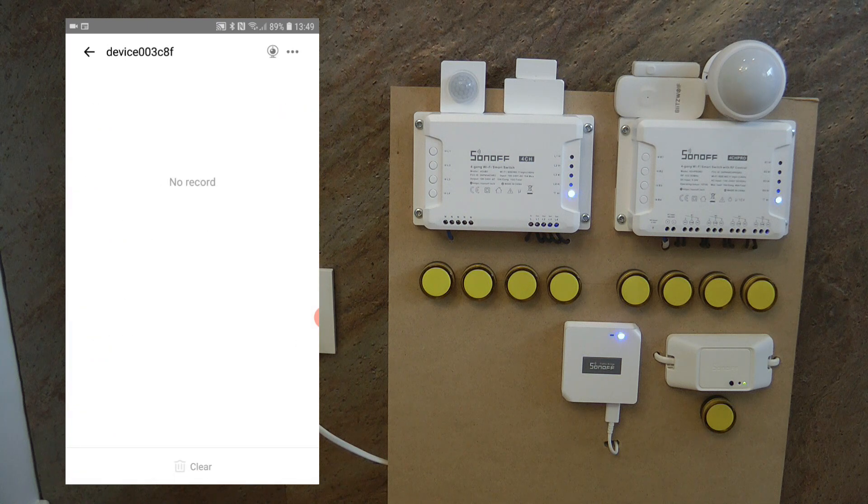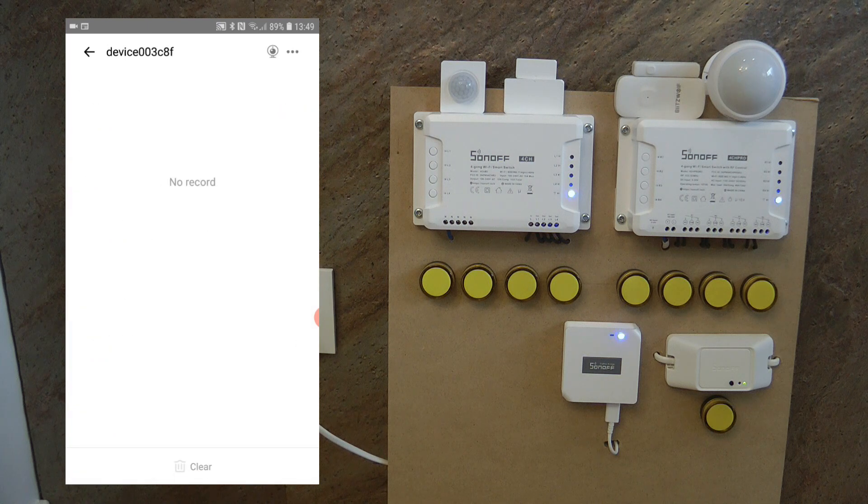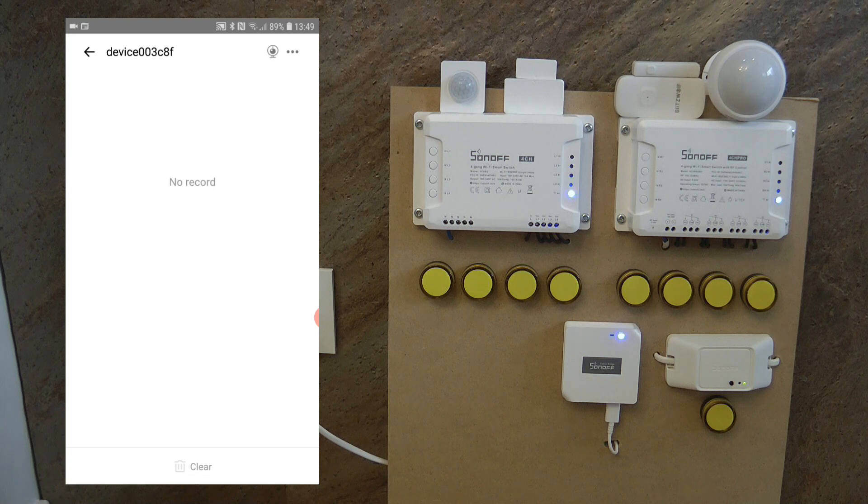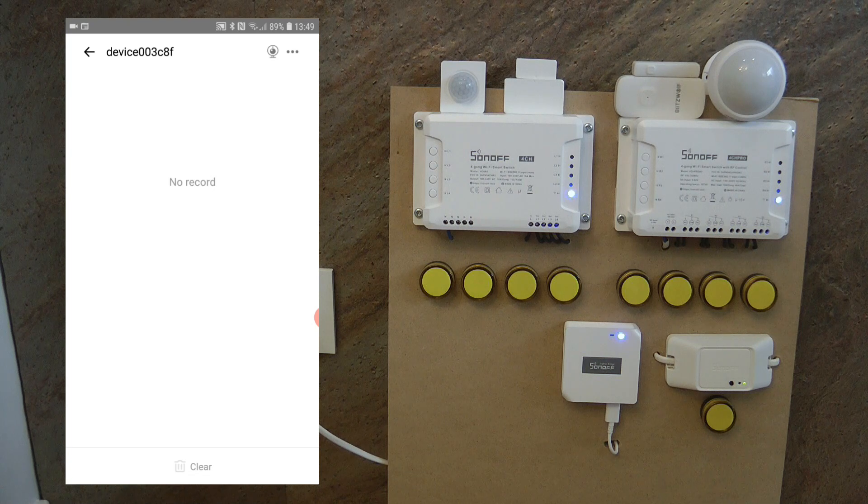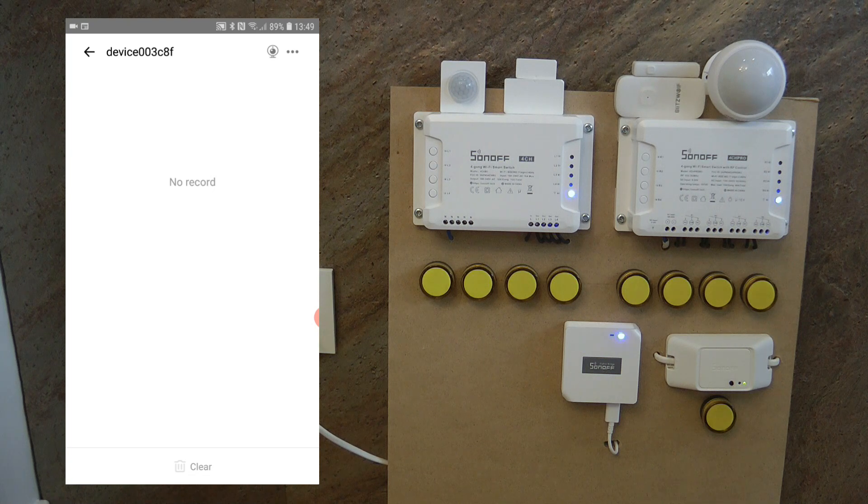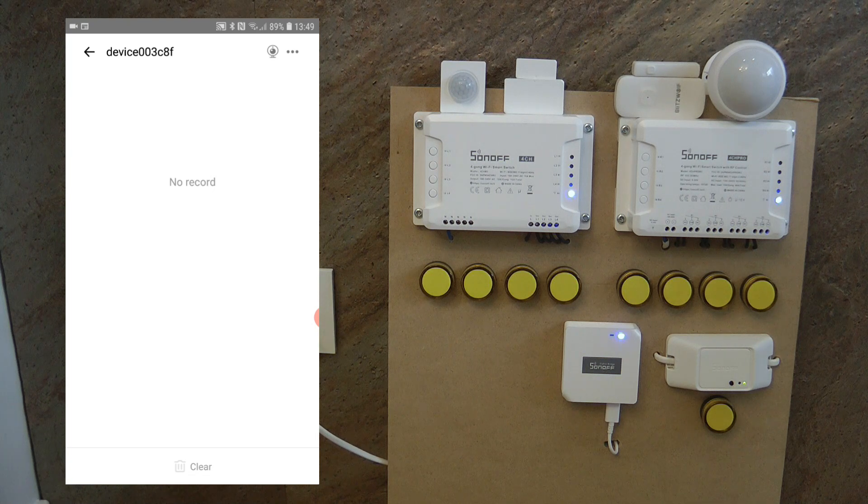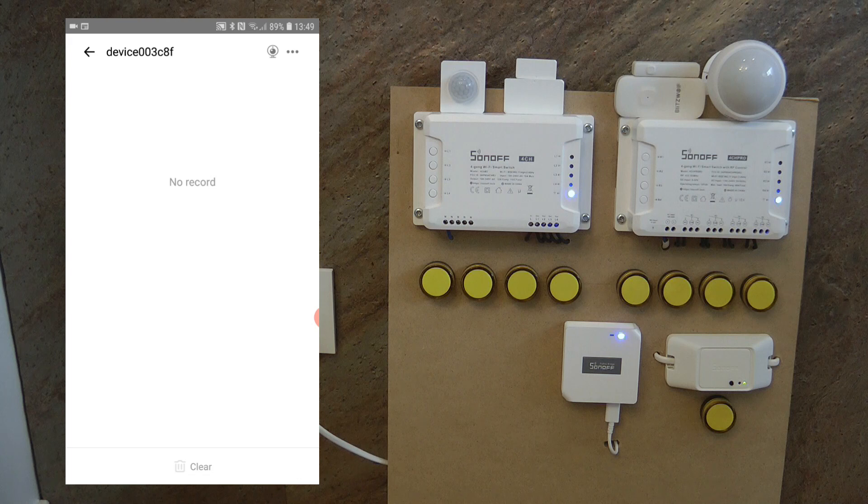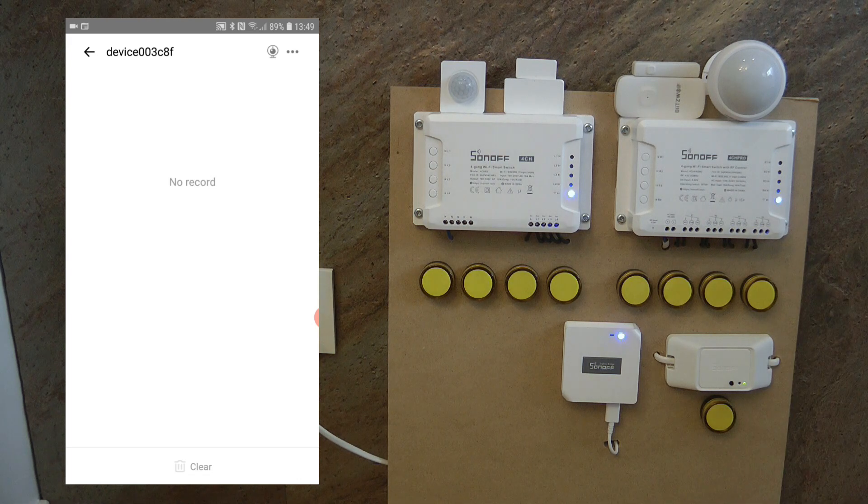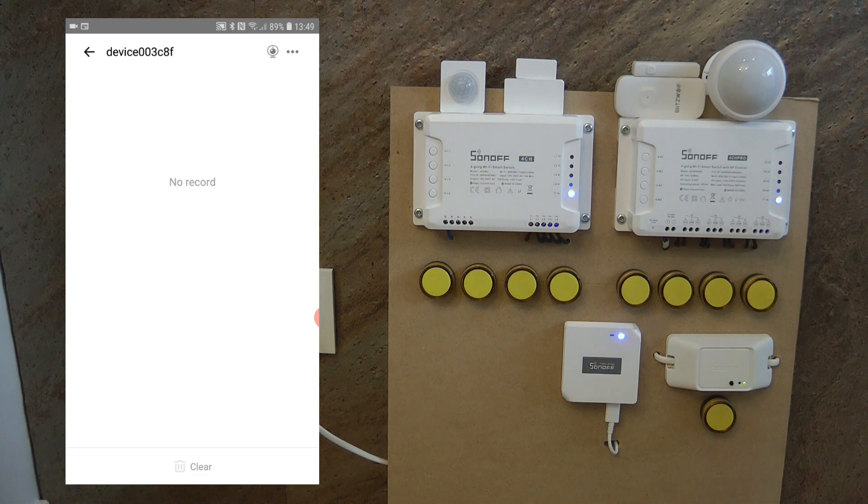There are no records of motion detection, which appears as a button click in this device.